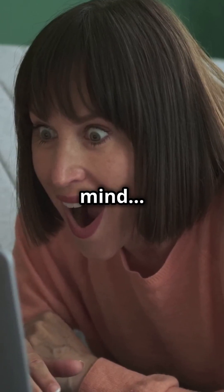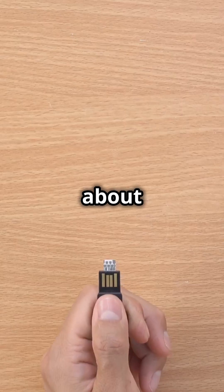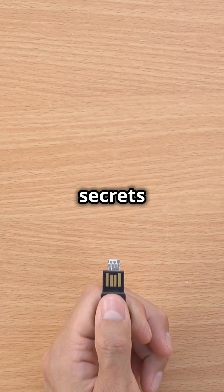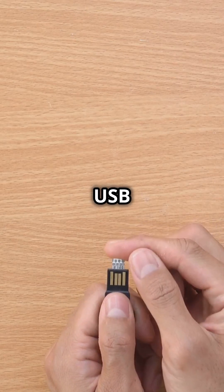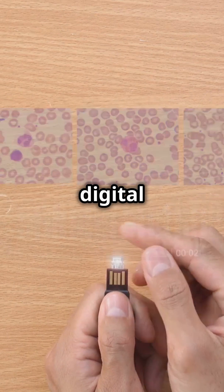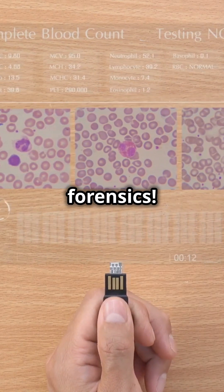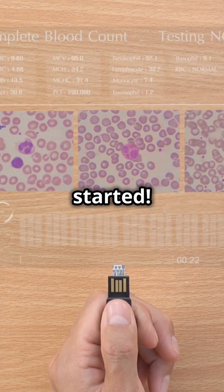This is going to blow your mind. We're about to uncover the secrets of HID USB devices in digital forensics. Let's get started!